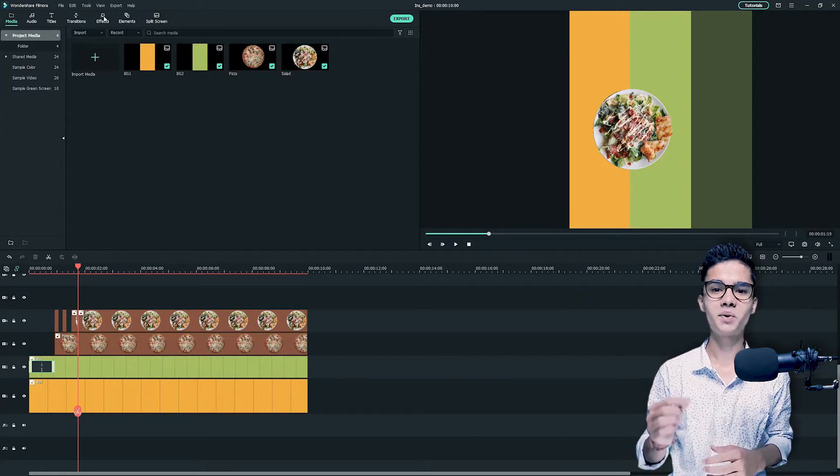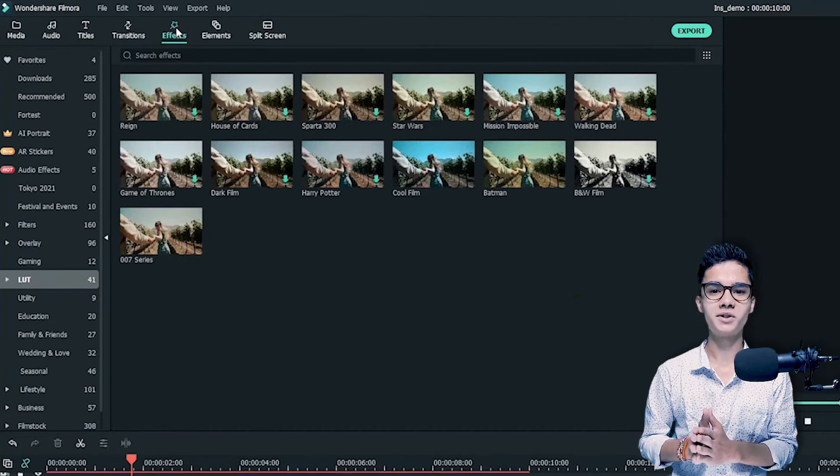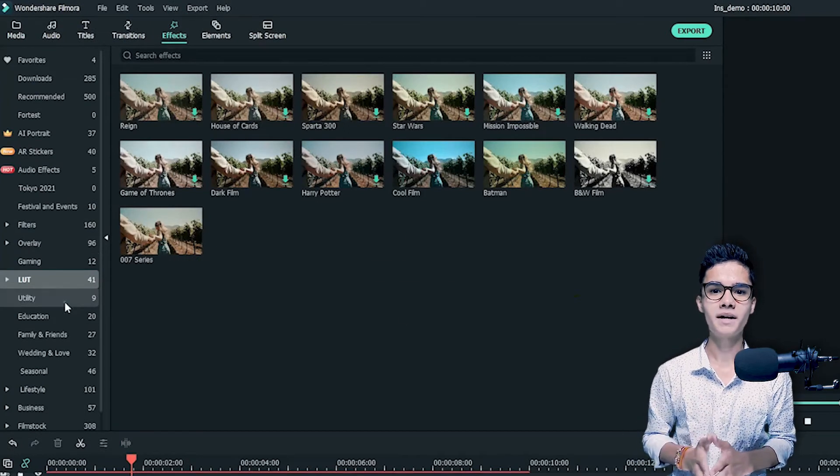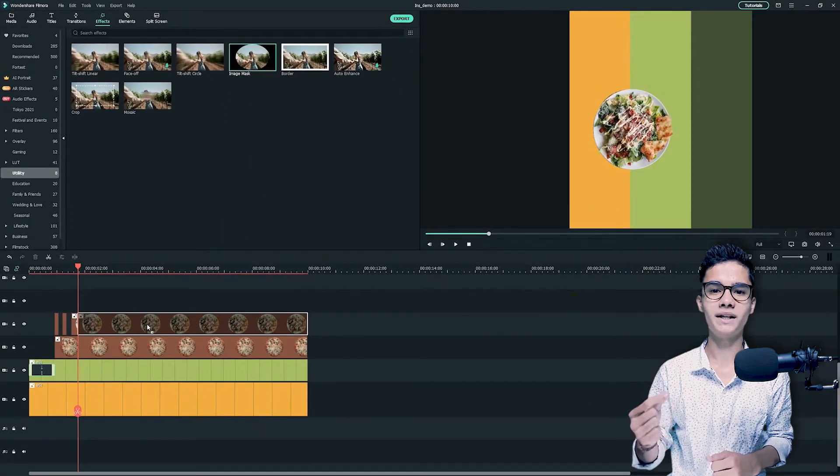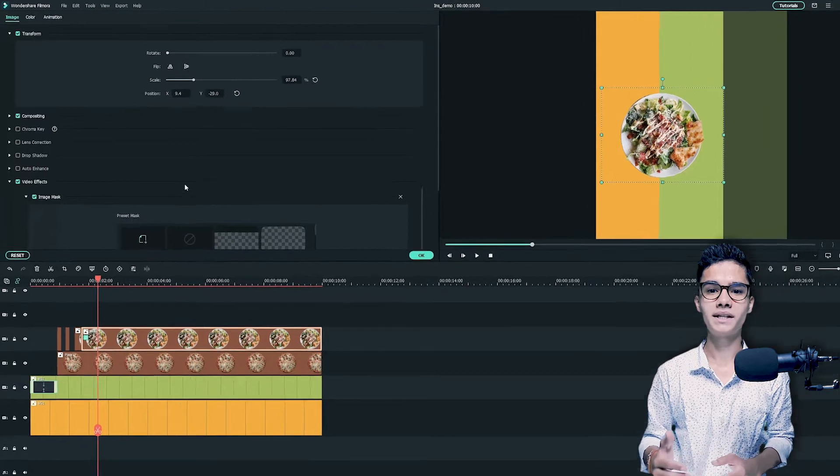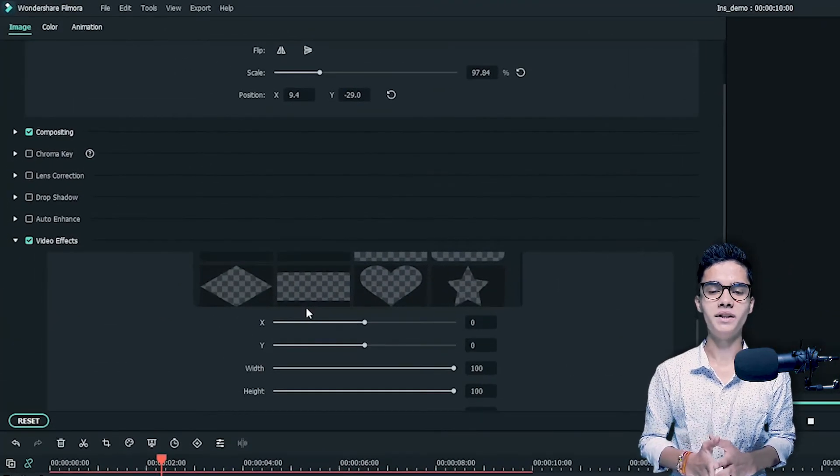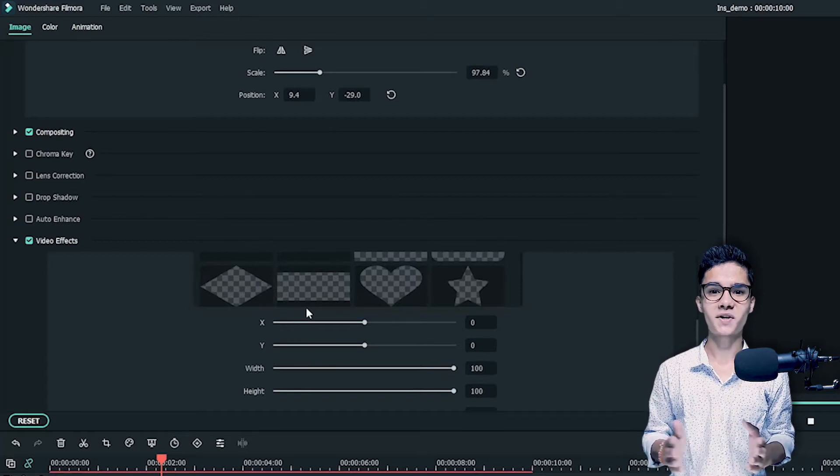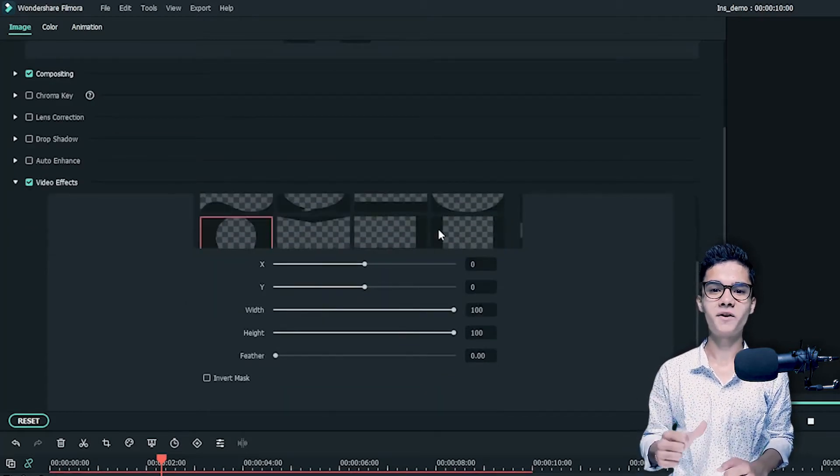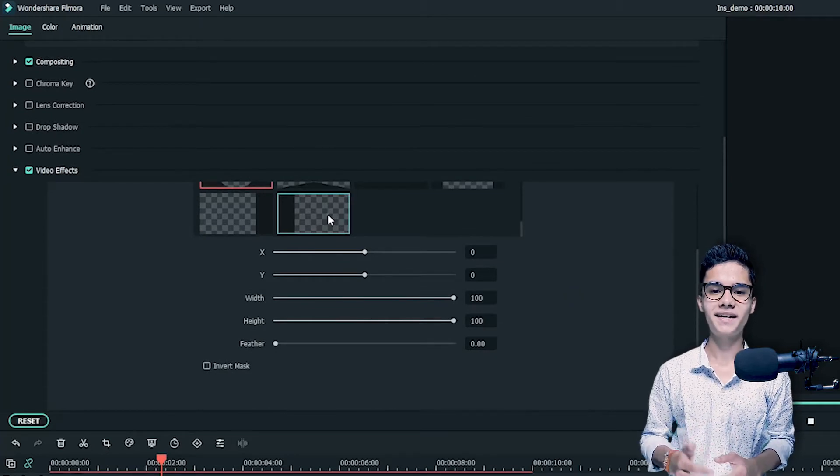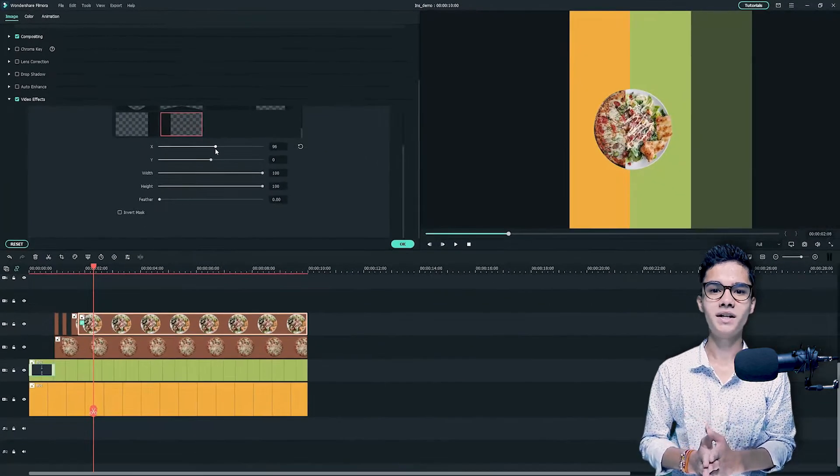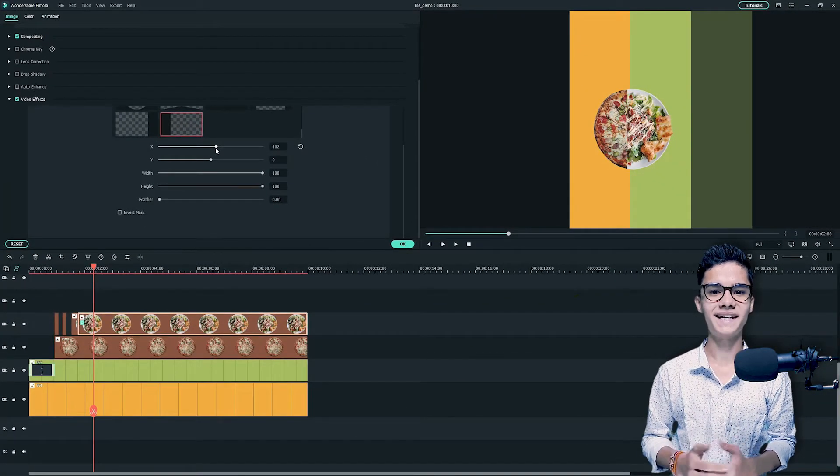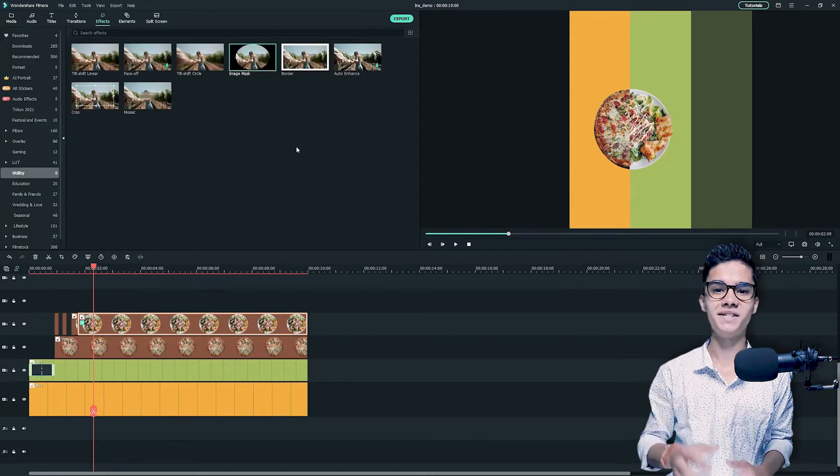Now I need to add one effect on the last longer PNG. So just go to the effect tab and from there you can find image mask. Just put it on the last PNG like this, and then double click on the PNG and scroll down below. There you can find video effects option. Just expand it and scroll down there. There you can find one mask which will cut down the PNG. Just click on it and change the X position. I will increase the X position to cut the PNG vertically like this.